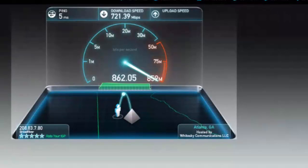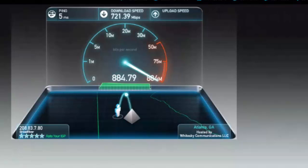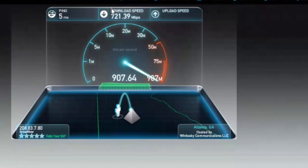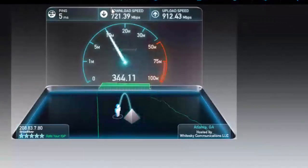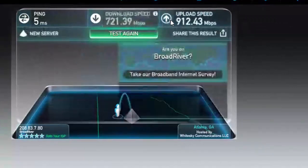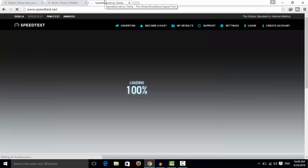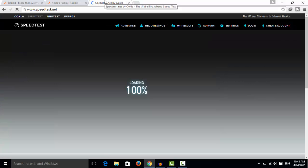You can see that our download speed is 721.39 mbps and our upload speed is 912.43 mbps. This is really high speed internet. Now I will show you my real internet speed.